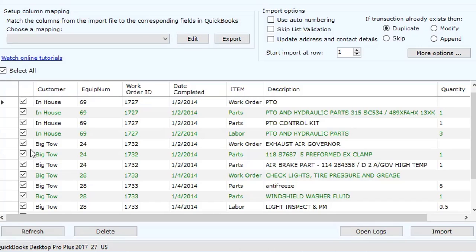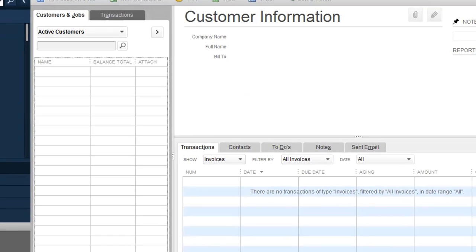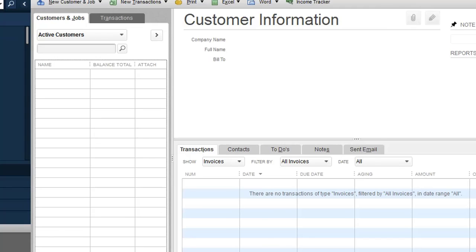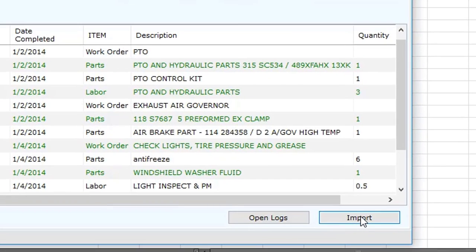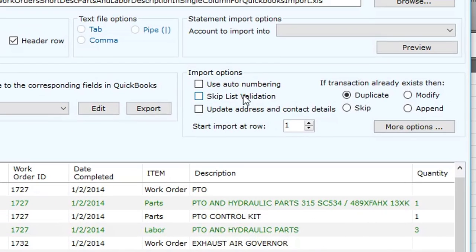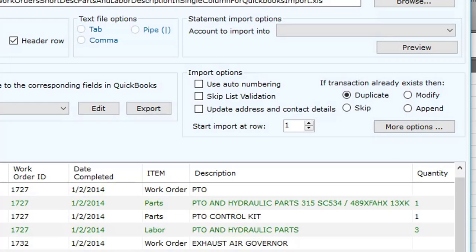At this point I've got everything selected. If I go back over to QuickBooks, you can see nothing's in there right now. I'm going to click on Import. You've got some other choices here that you can play around with, like validating and using auto numbering. And if the transaction already exists, you can duplicate, skip, modify, or append. So if it found that particular work order number, you can have it modify or append — meaning add more information to the work order. Let's click on Import.